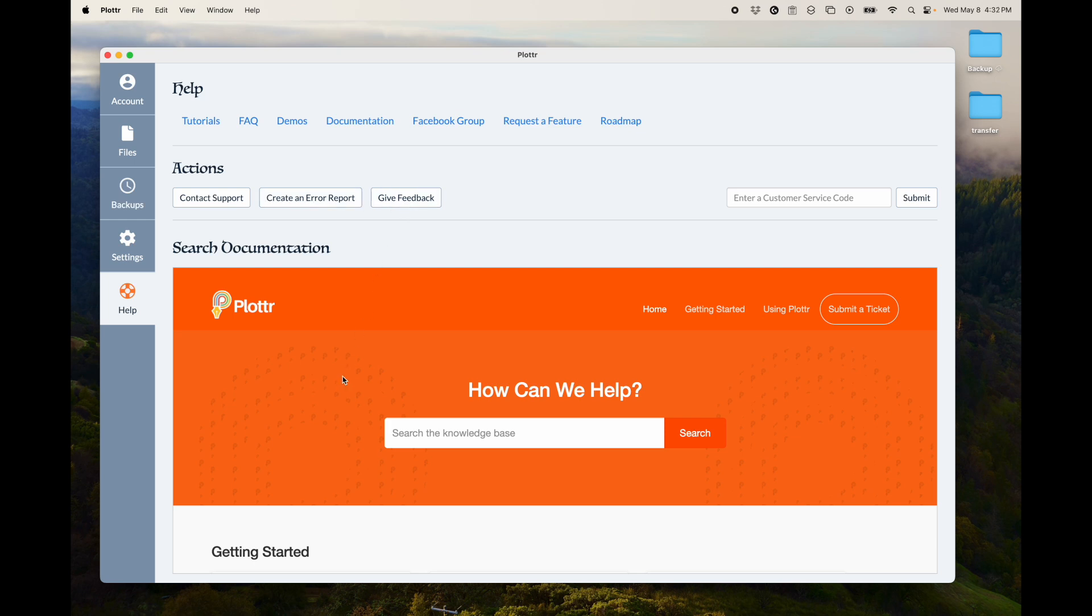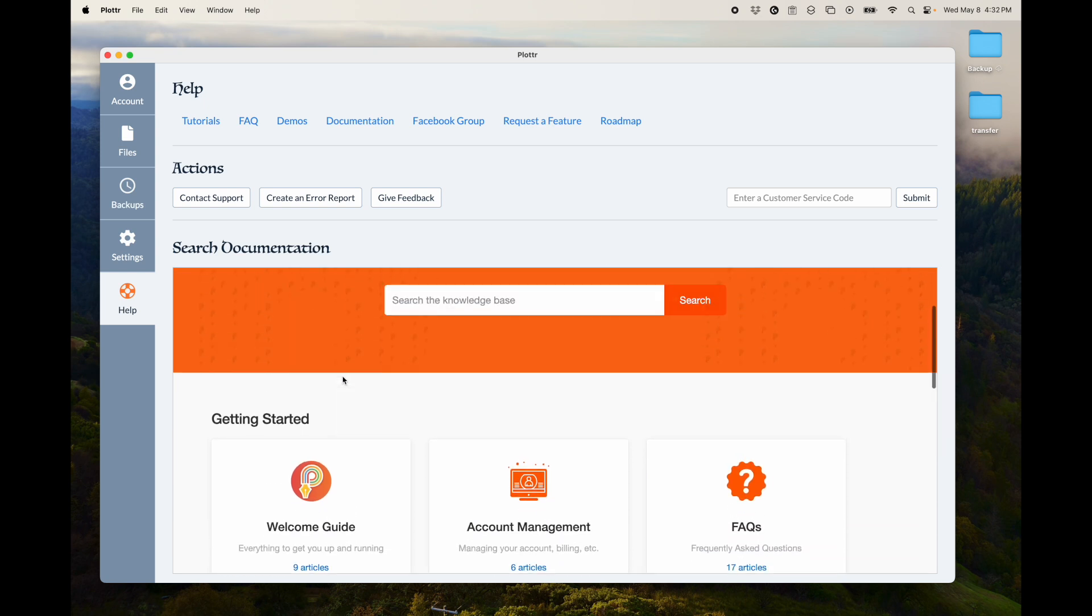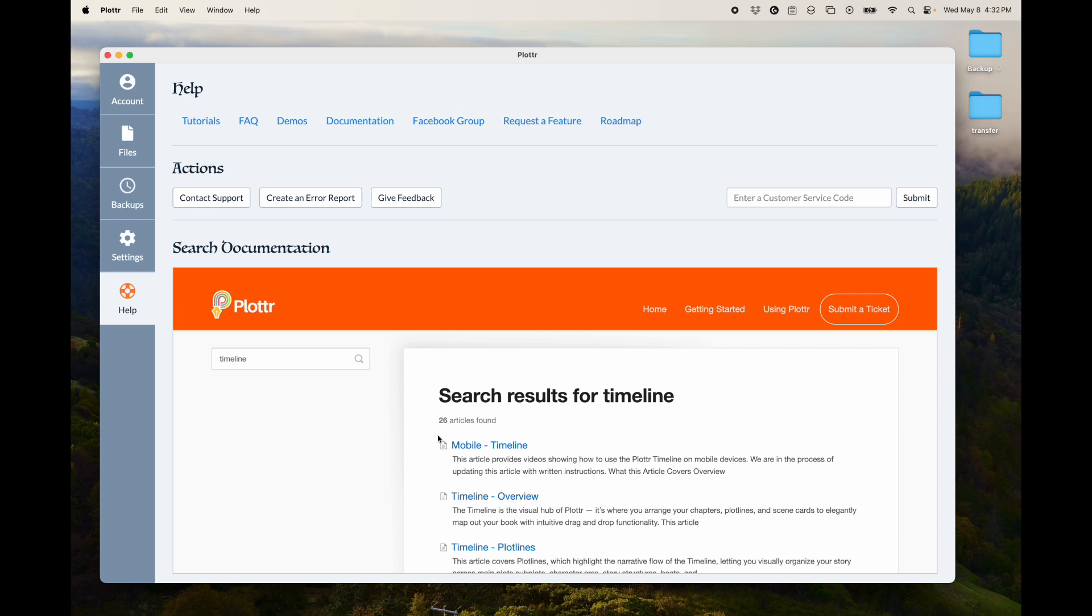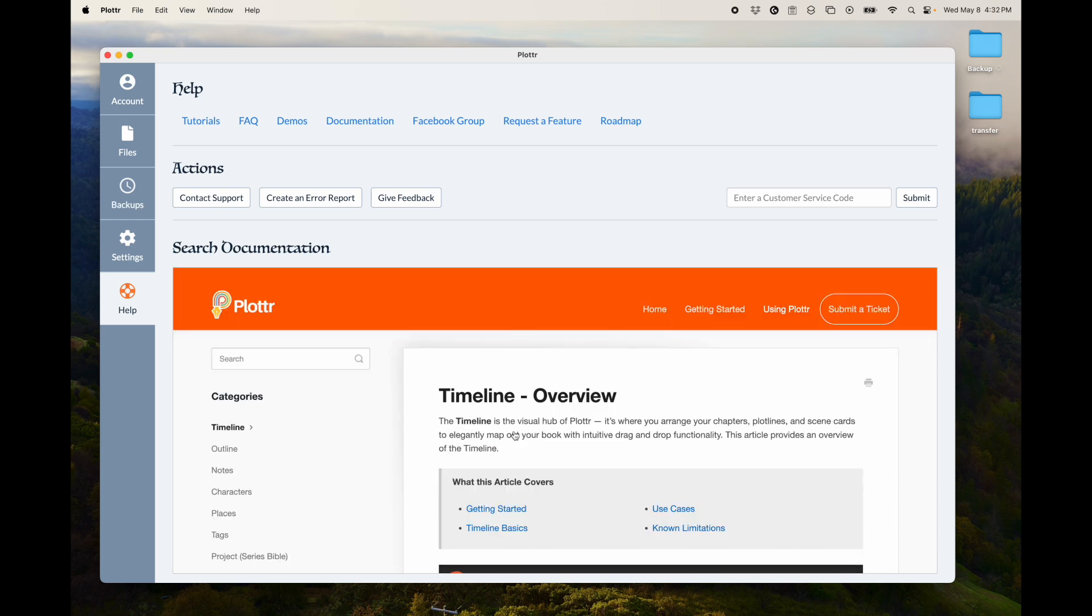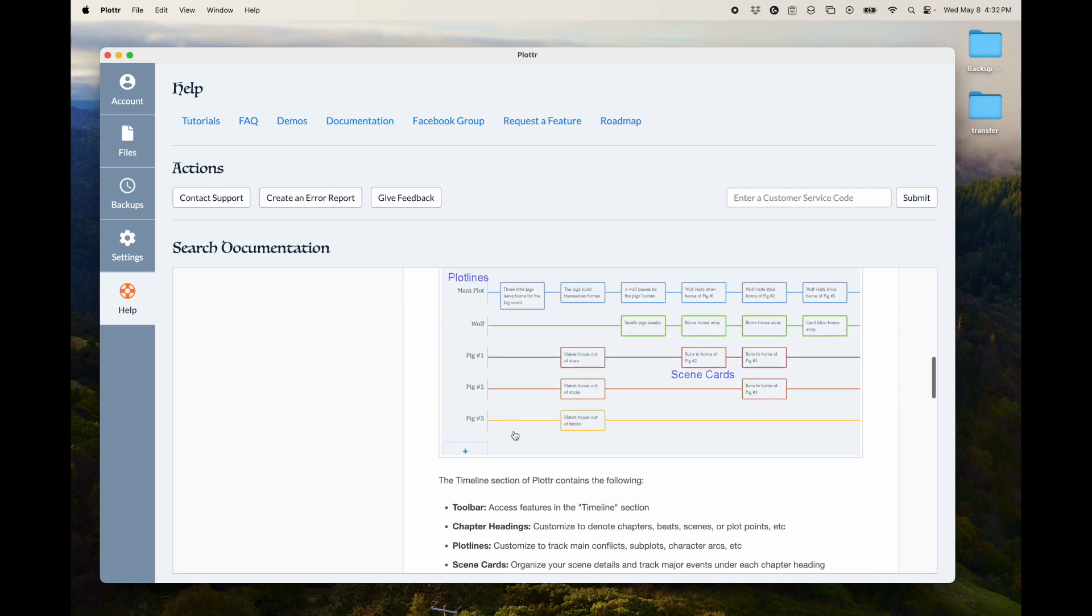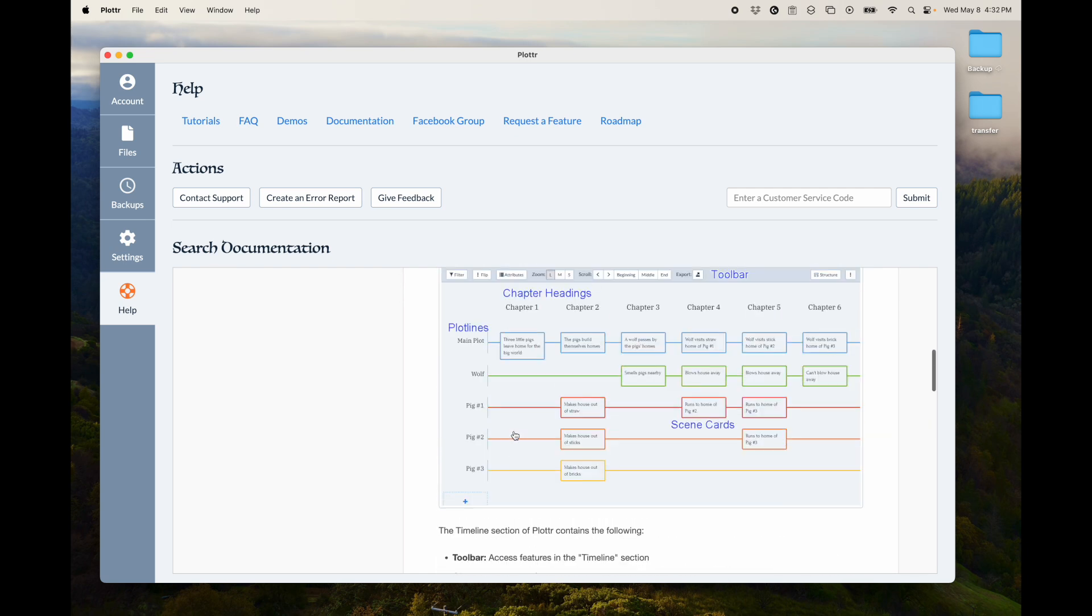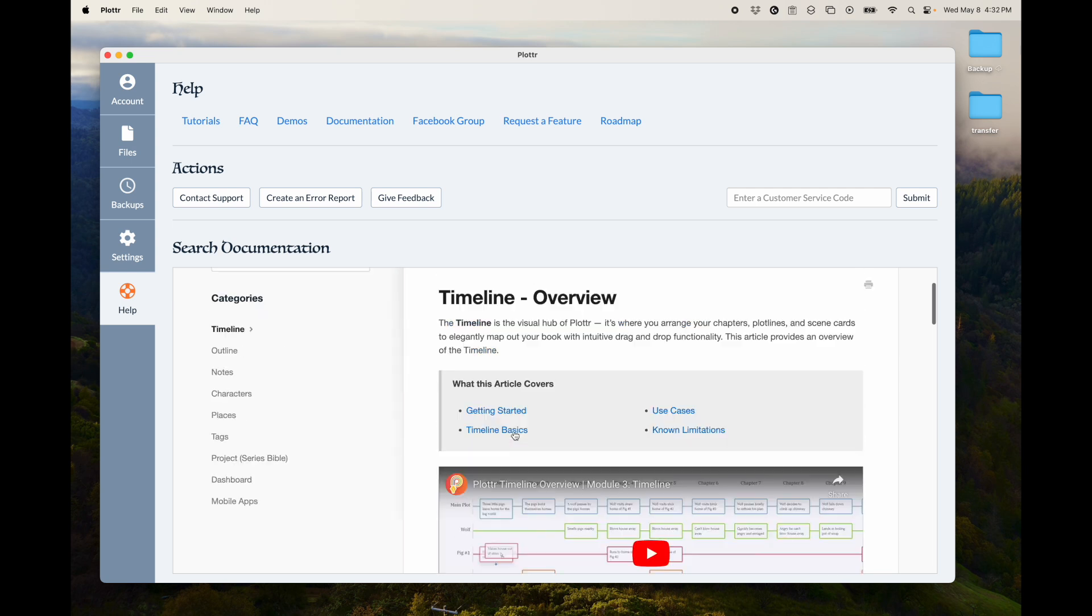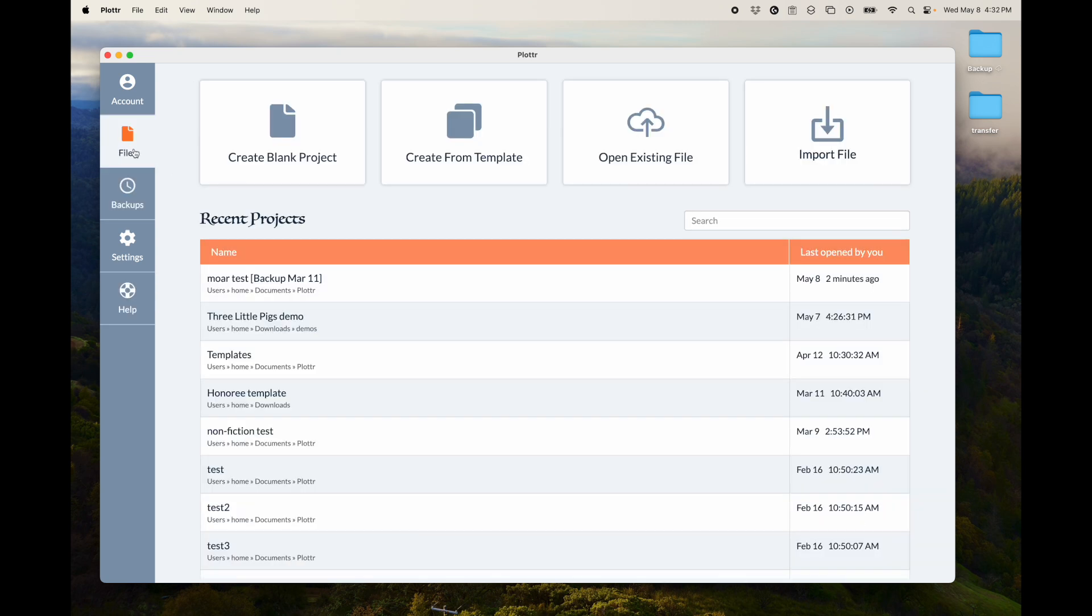And you can search our documentation right from Plotter itself. So if you wanted to learn more about the timeline, I could search in here. And then here's some articles about the timeline. And there's even some videos in there. So you can look at our documentation right from within Plotter. So that's the dashboard.